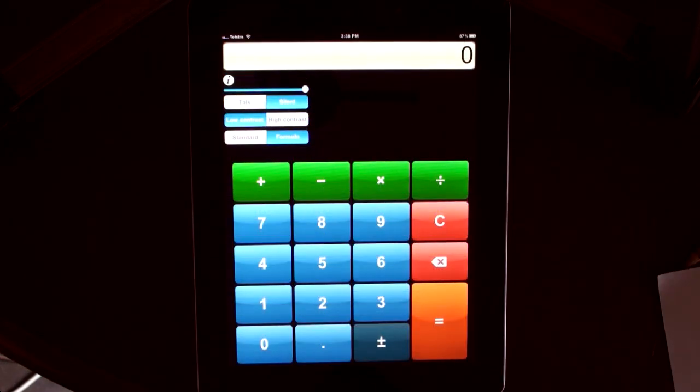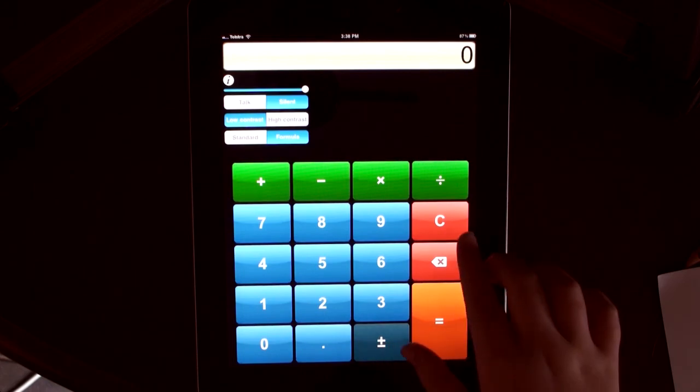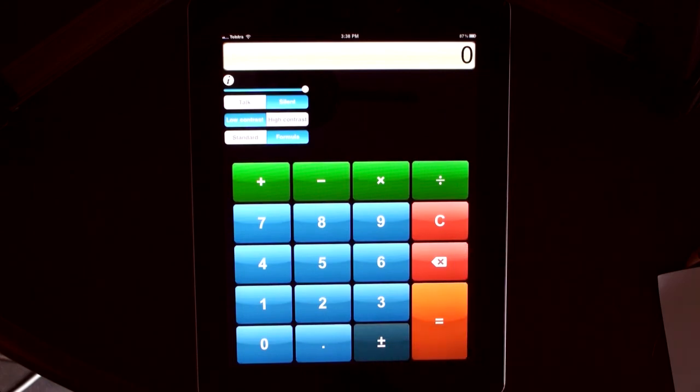For younger users, there is an even simpler mode with just your numbers and your arithmetic operators.